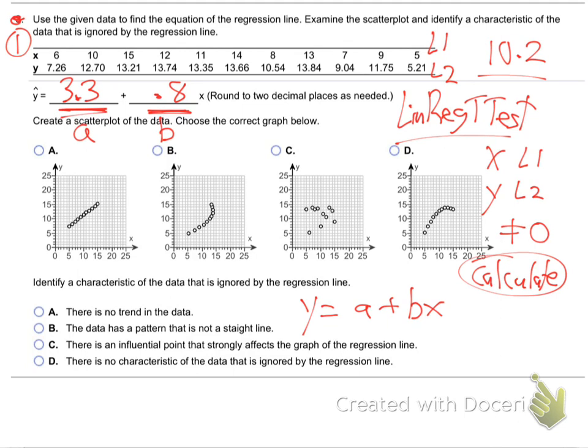So x is what we're going to plug in when we predict things. For now, we don't need to do anything with the x. All you need is to write down the A and the B. That's all they want there, and then they want the scatterplot. Remember how to do the scatterplot? Just zoom 9.